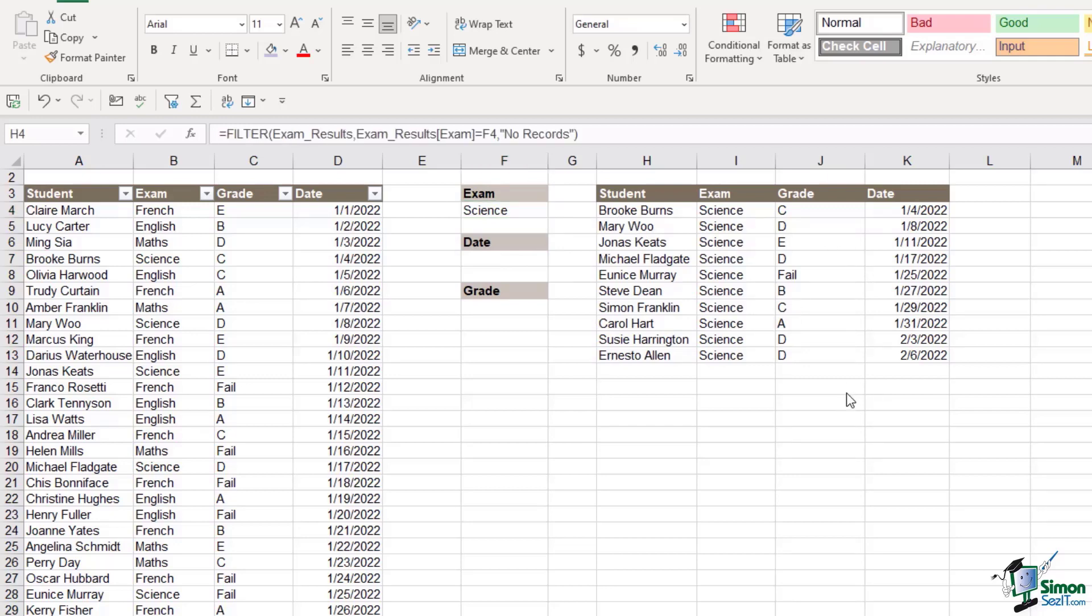Now currently we're just filtering by one piece of criteria and that is the exam that the student sat. But it might be that we want to filter by two pieces of criteria so maybe the exam and the date, or maybe three pieces of criteria: the exam, the date and the grade. It might be that we want to see a list of all of the students that sat the science exam or achieved a grade of A. And this is where we start to build in logic to our filter function. That's exactly what we're going to explore over the next four lessons.